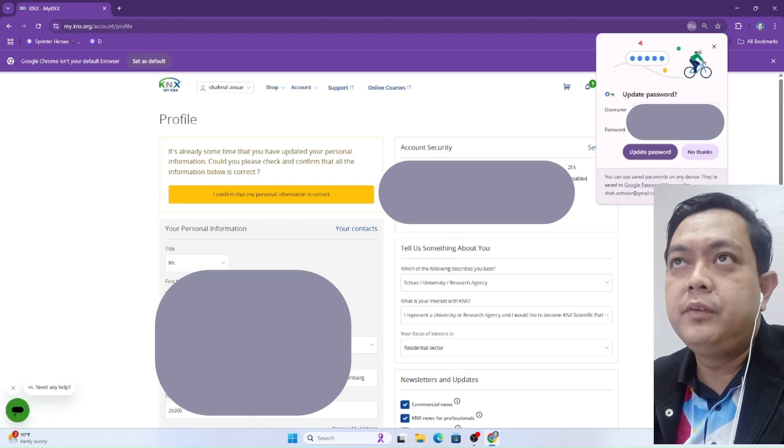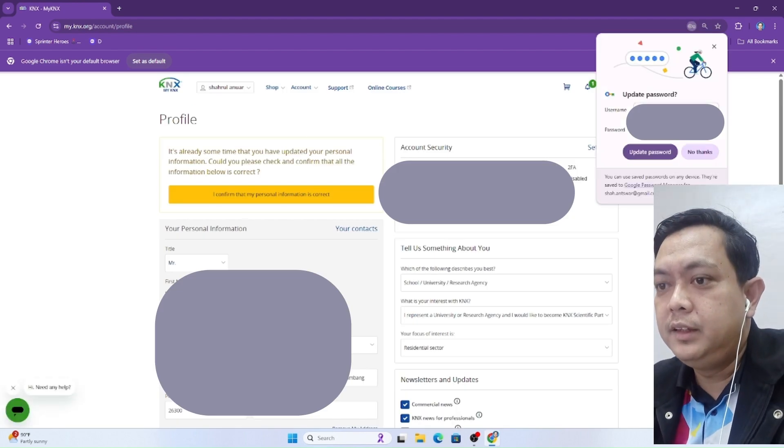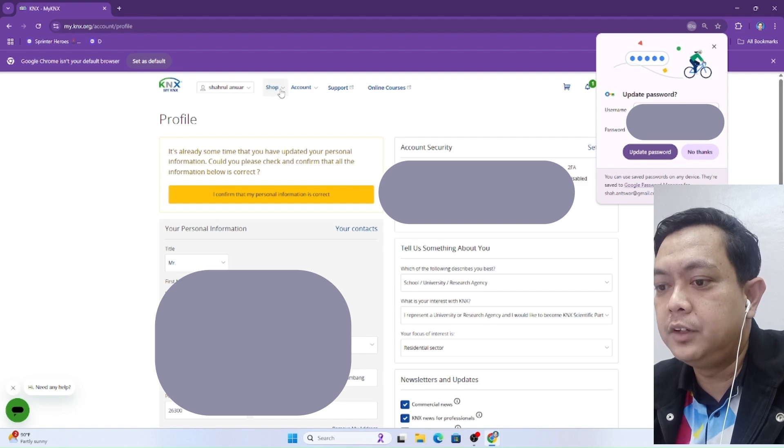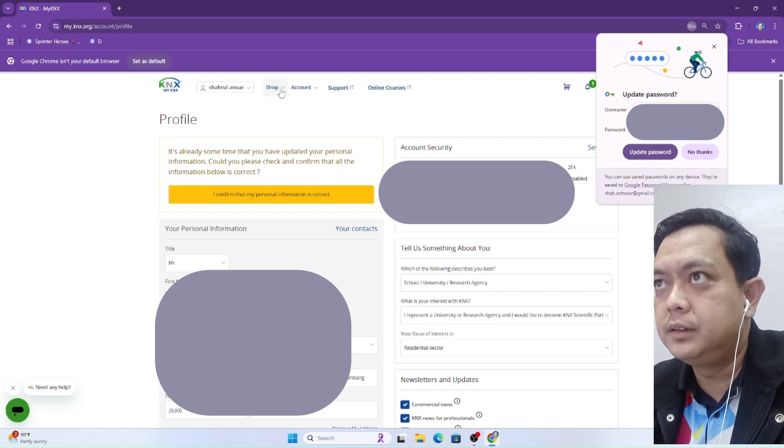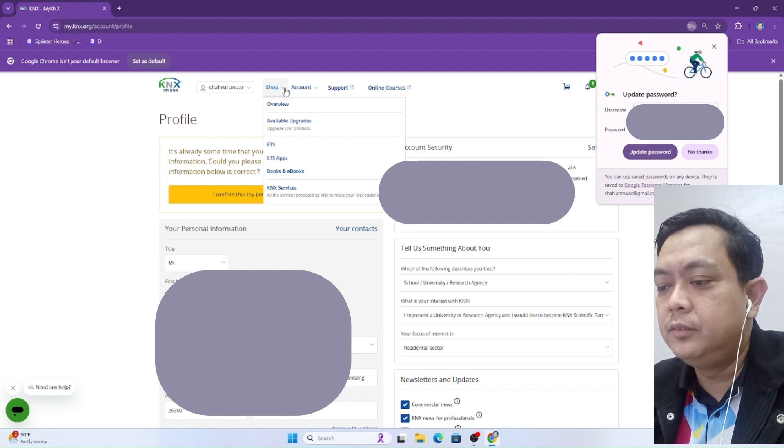When entering this website, click shop on the top of the view, then click overview.